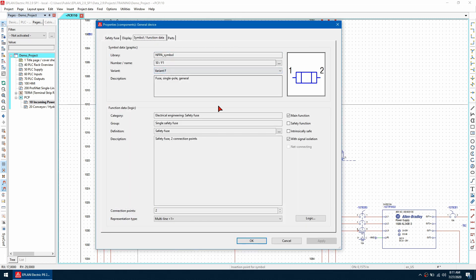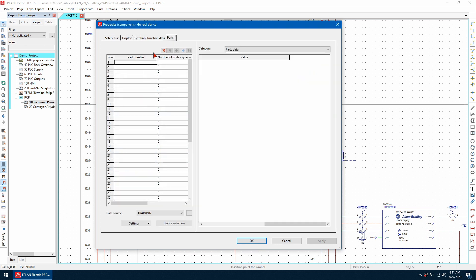And has been assigned a safety fuse as the definition so let's go to the parts tab and give it a new part number so I'm going to give it ESS for ePlan software and services and call it this part number here click OK. Once we've done that we can right click on the device and go to generate part.